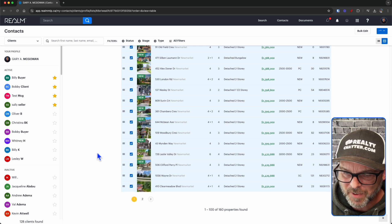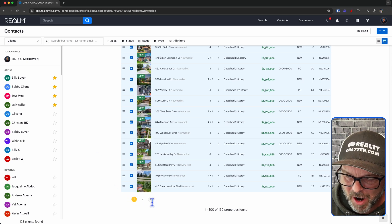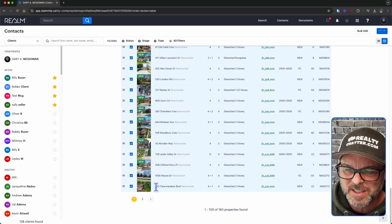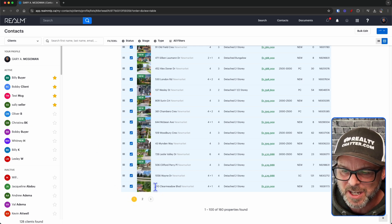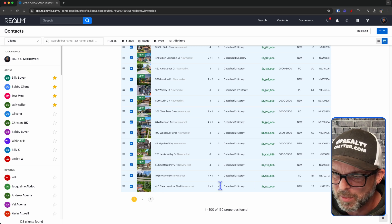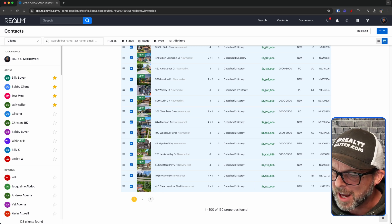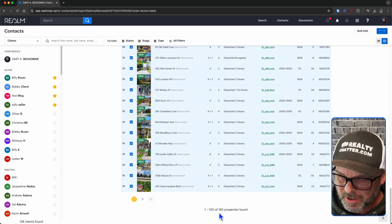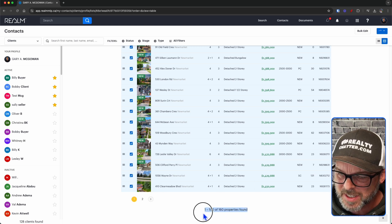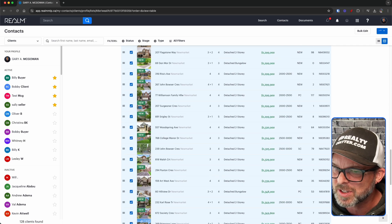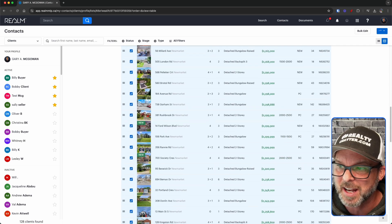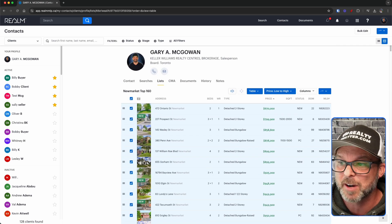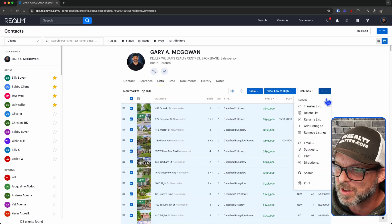You can see if I scroll all the way down, it has two pages. And the last listing is 410 Clear Meadow Boulevard. And if I scroll back up, I got 100 of 160 listings that it is going to select and email for me, or at least do whatever I tell it to do at this moment.